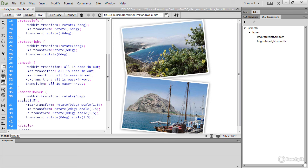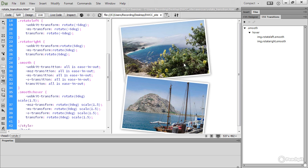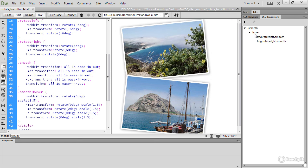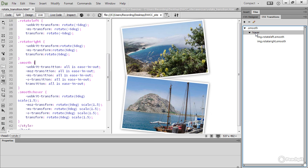Now, what if you want to change your mind about the transition? That's no problem. You can go to the CSS Transitions panel and select the pseudo class that triggers the transition, in this case, hover. And if you want to edit, click the pencil icon, and that opens the same dialog box. You make your changes and then save them.